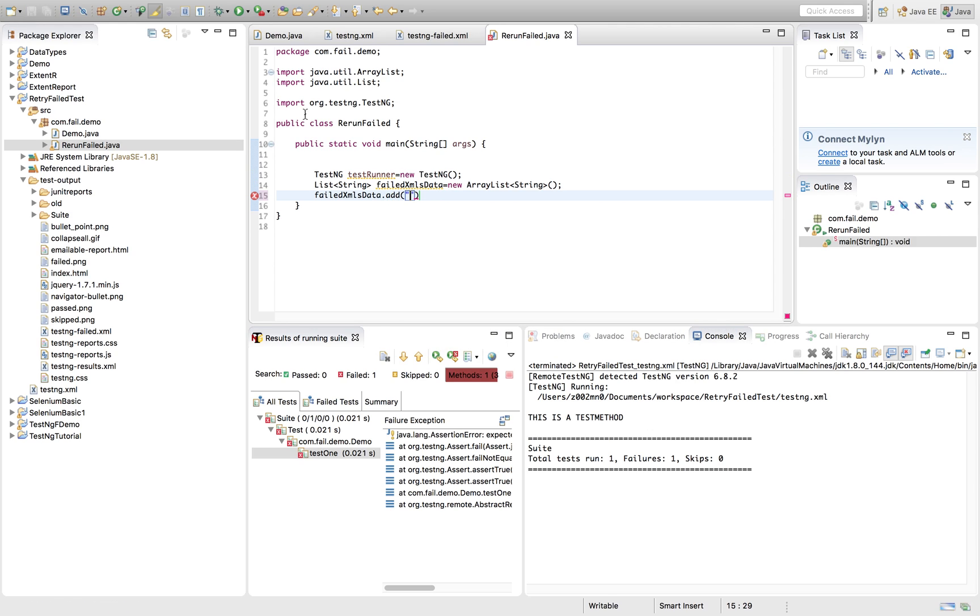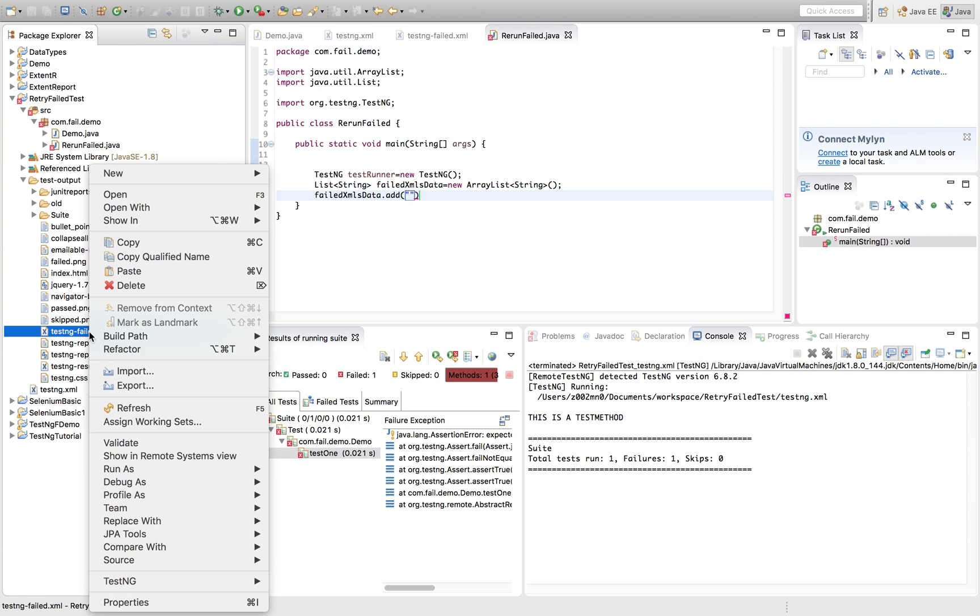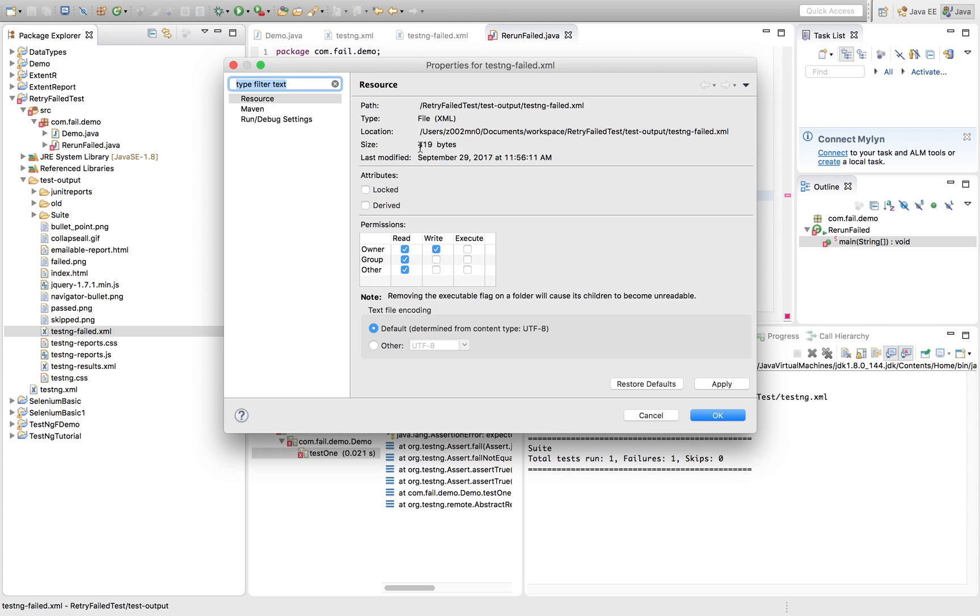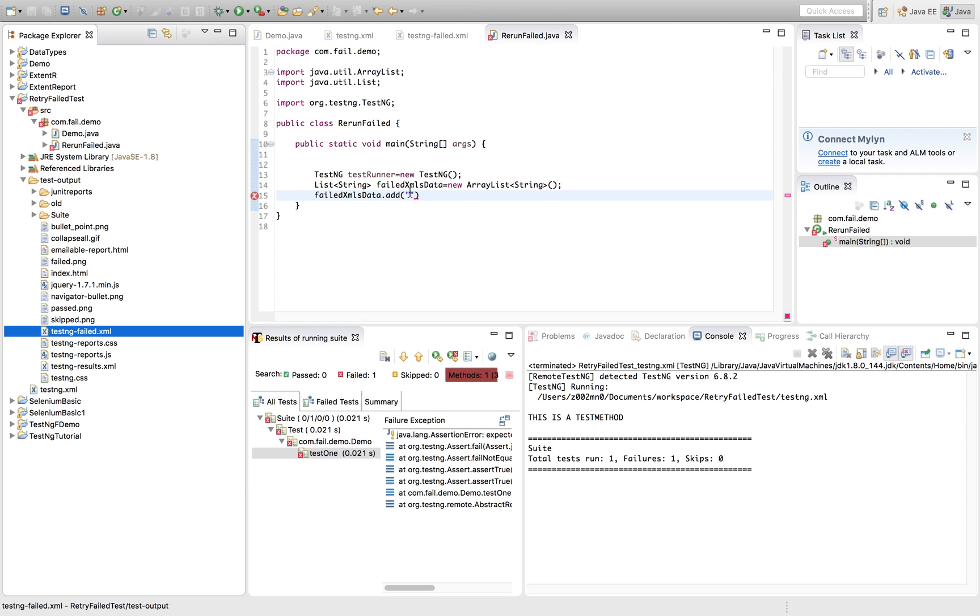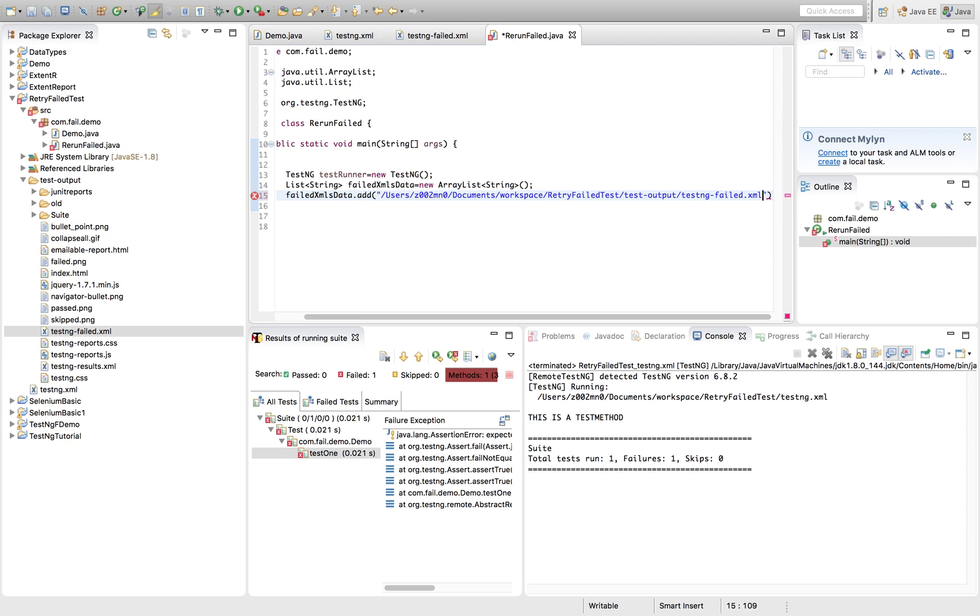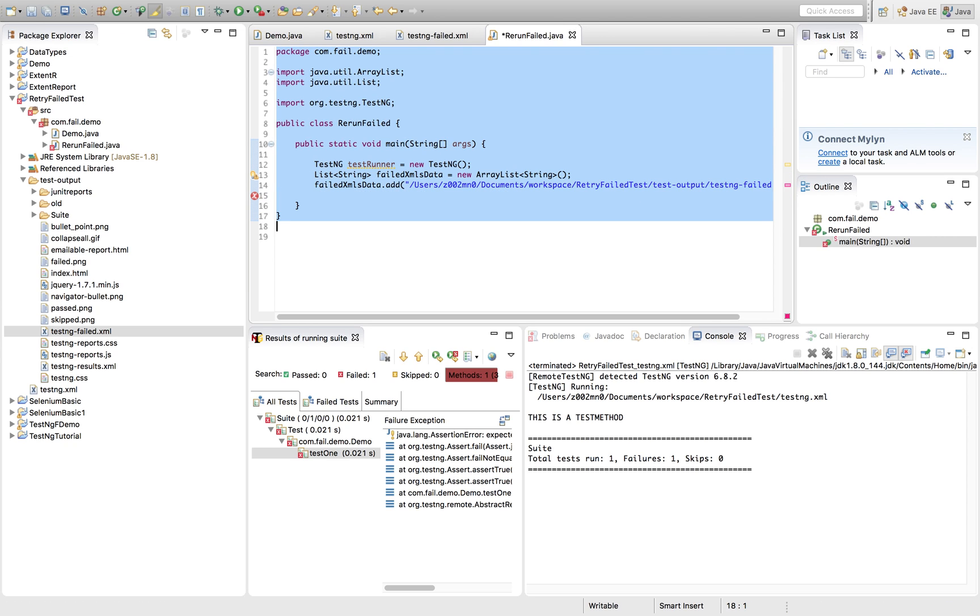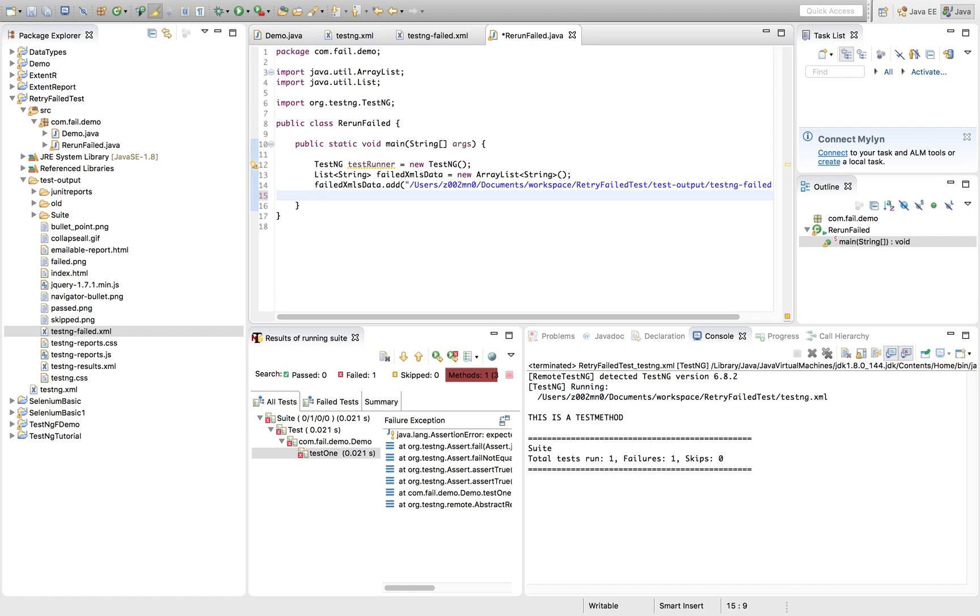I need to add the path of TestNG failed XML, which got generated by TestNG. Let's go to quickly properties. Let's use the path. Once this is used, let's use this. Let's format my code. And after this is done.